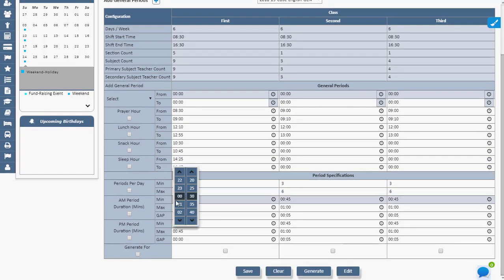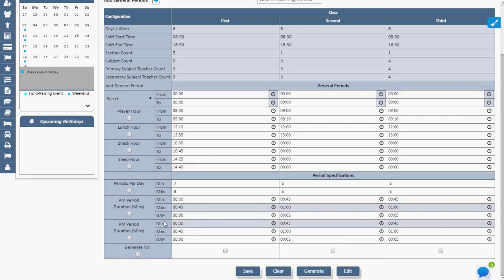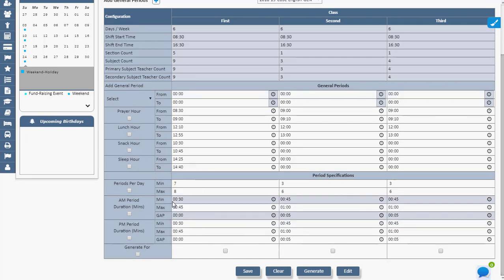Admin can set maximum, minimum, and gap between periods, number of periods per day, and AM and PM period duration.